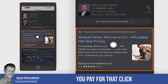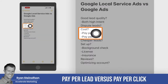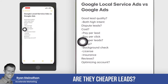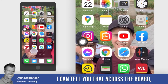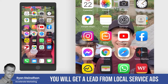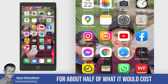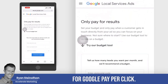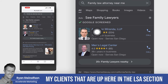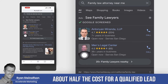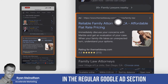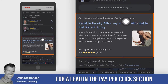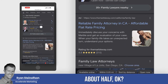The cost — pay per lead versus pay per click. Are they cheaper leads? I can tell you that across the board, you will get a lead from local service ads for about half of what it would cost for Google pay per click. My clients that are up here in the LSA section typically pay about half the cost for a qualified lead versus what you'd pay down here in the regular Google ads section — about half.